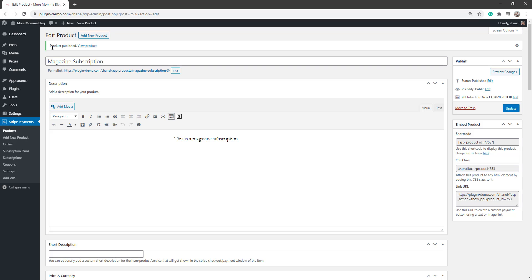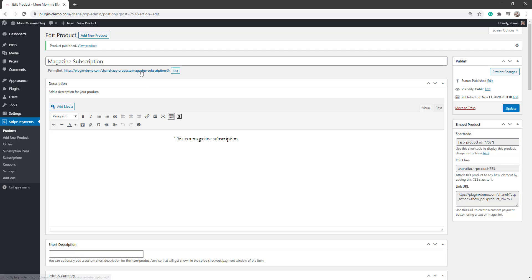So I've published out my product. And I've got the shortcode here if I want to add that to a page. And I can also add fancy equals one into that shortcode to make it that nice fancy little box with the button.